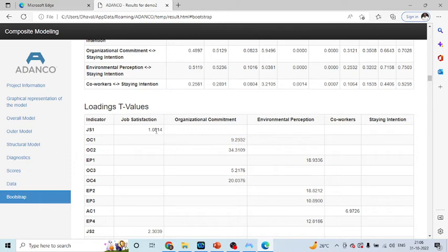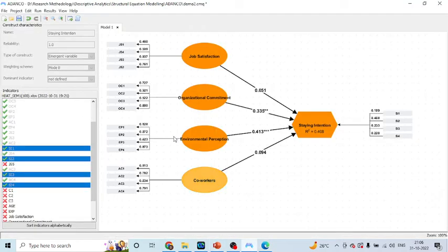Here, you can see about JS1, its t-value is less than 2 and therefore JS1 is insignificant. I am talking about these values. Are they significant or not? That we can see from the t-values.